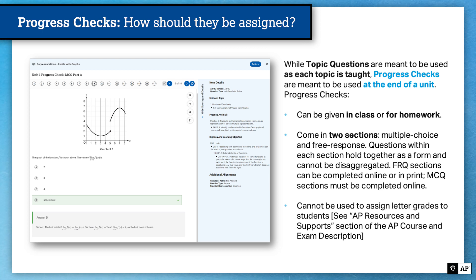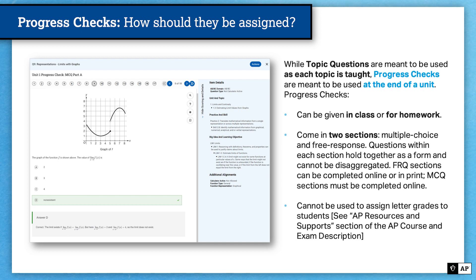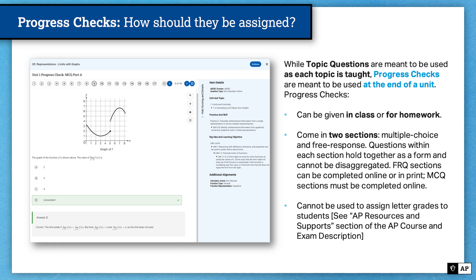How should progress checks be assigned? Topic questions are formative assessment questions meant to be used as each topic is taught. Progress checks are formative assessments meant to be used at the end of each unit. So you have the topic questions to assess student understanding at the end of each topic, and then progress checks to assess student understanding at the end of each unit. Just like topic questions, progress checks can be given in class or for homework, and they typically come in two sections: multiple choice and free response.